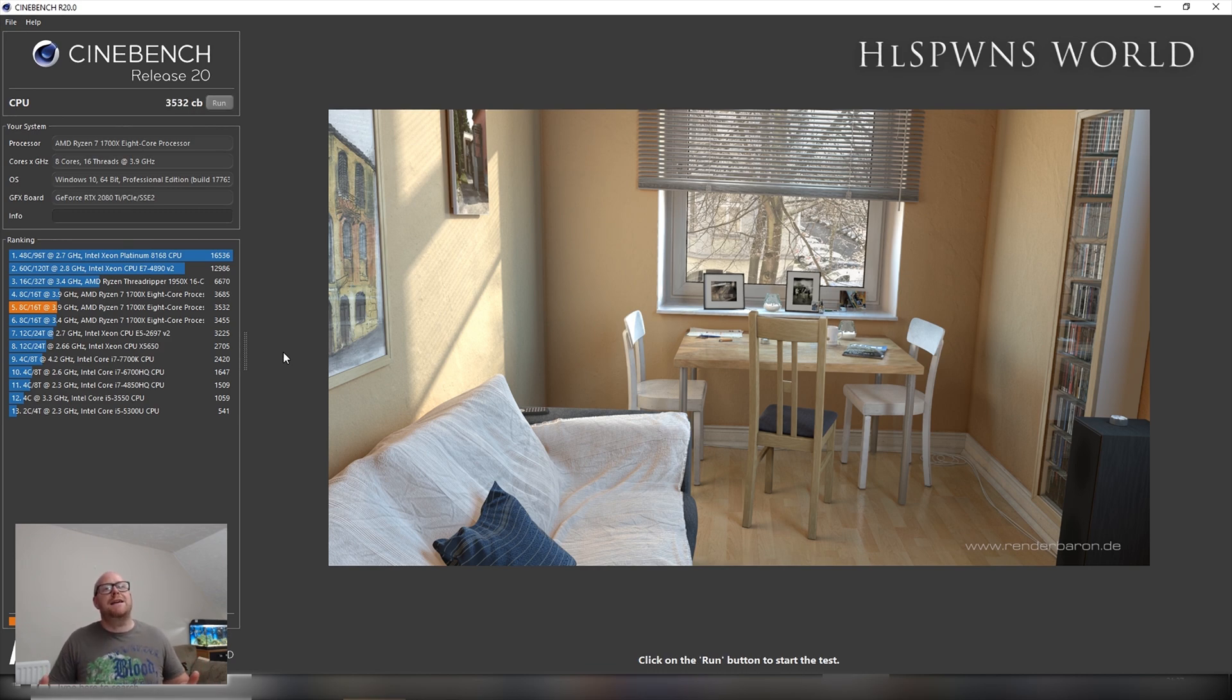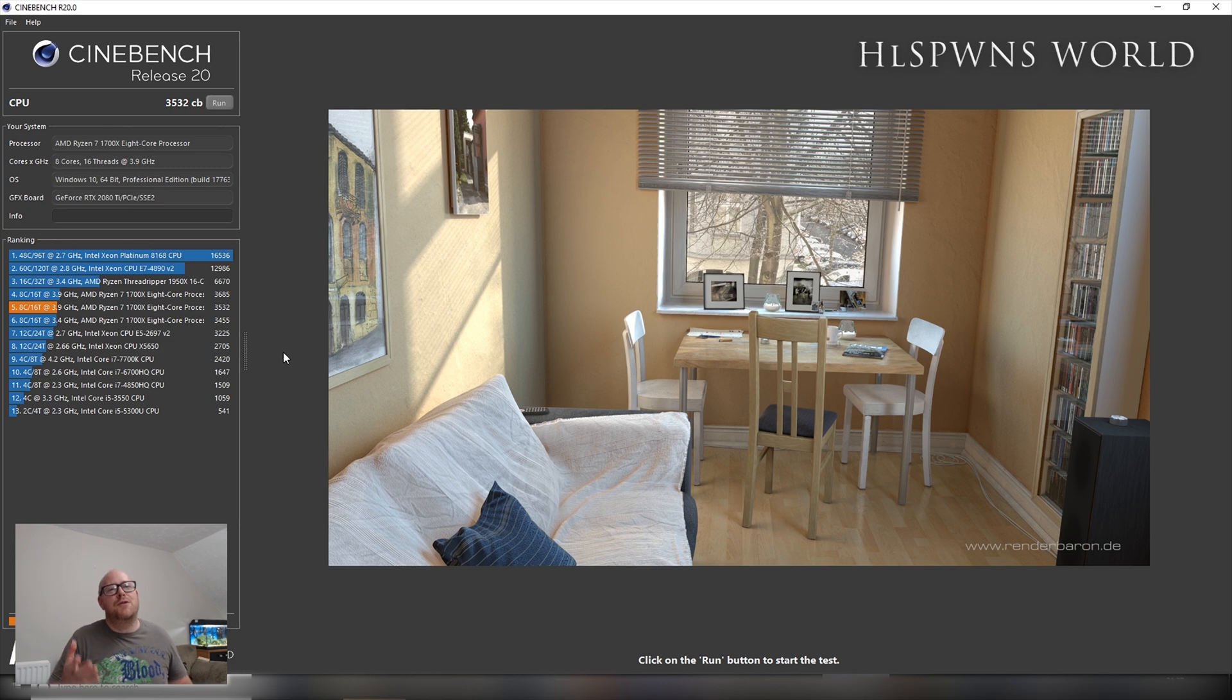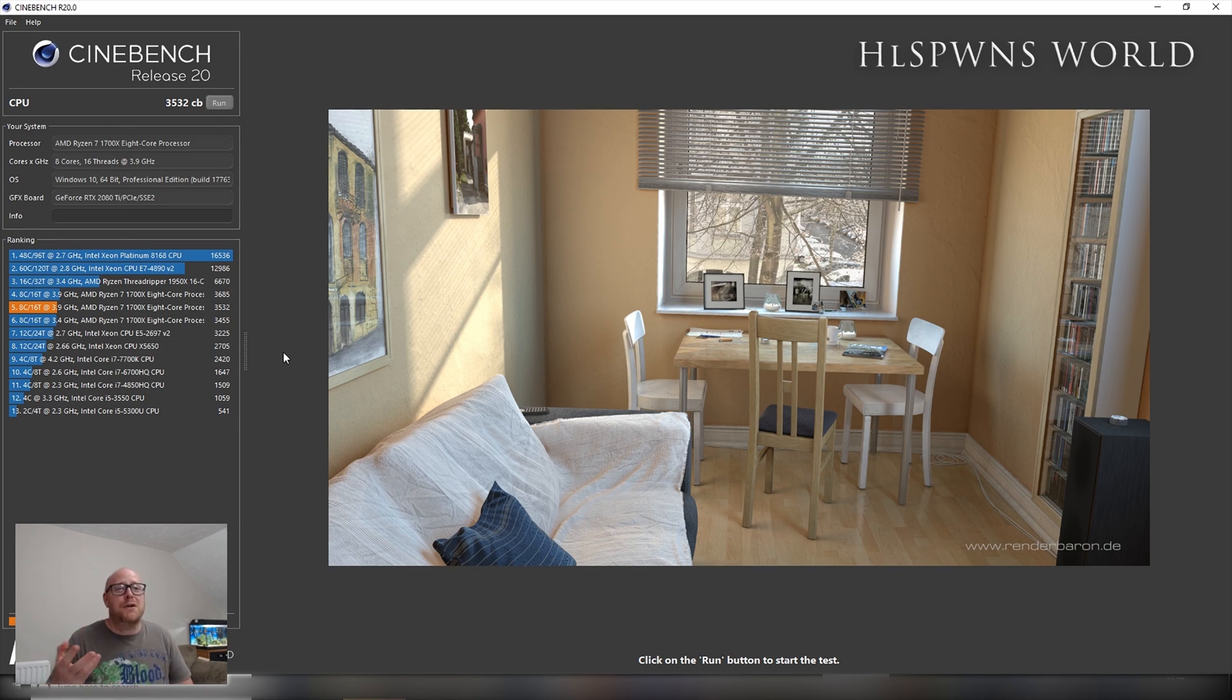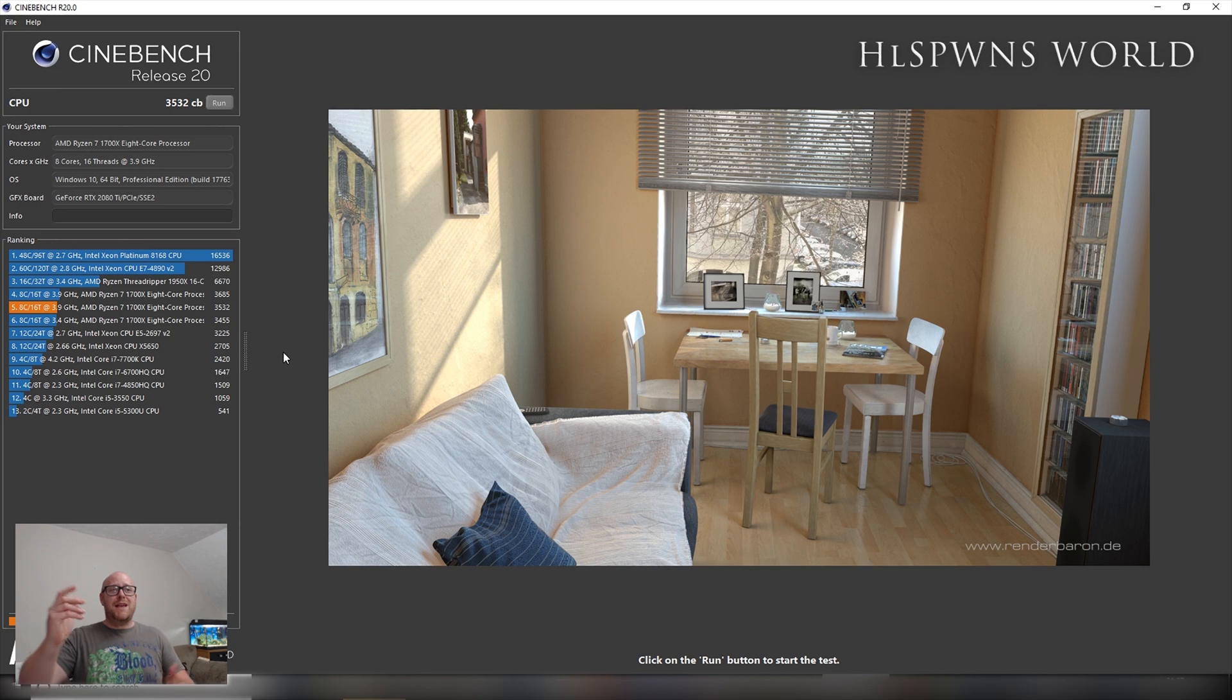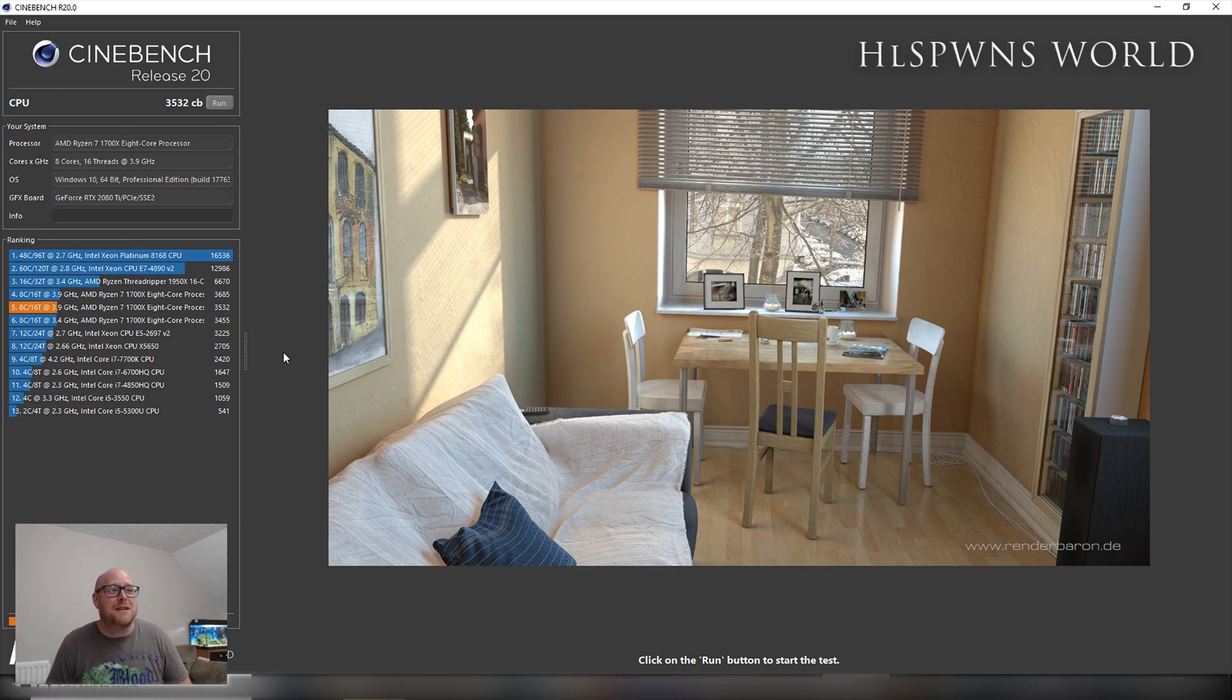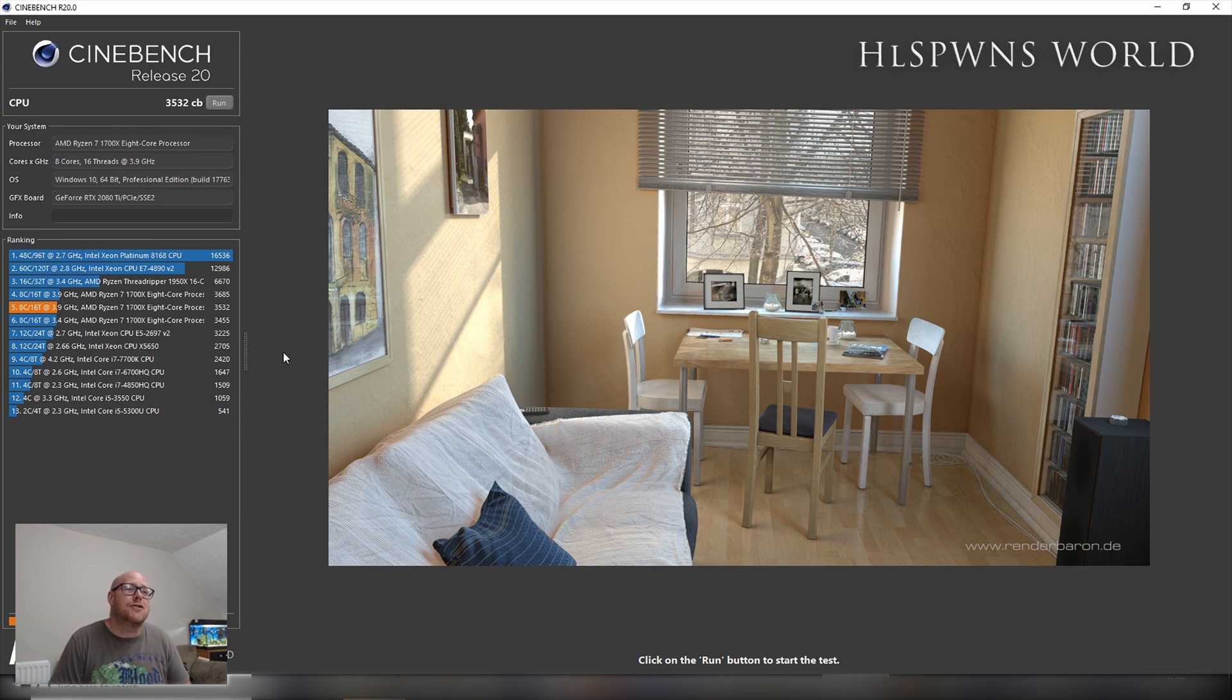As I say, you wouldn't really normally run this while you're recording the video at the same time and having all your other applications open. But we can see that, imagine this is a real-world test, the PC is running and doing other stuff. We've got a 3532 CB score.